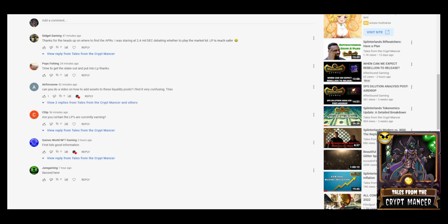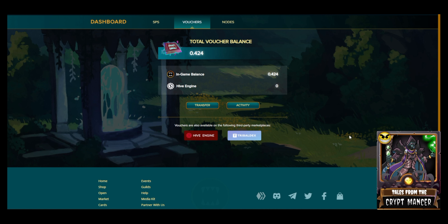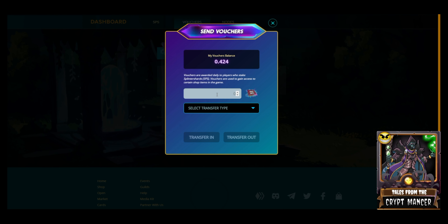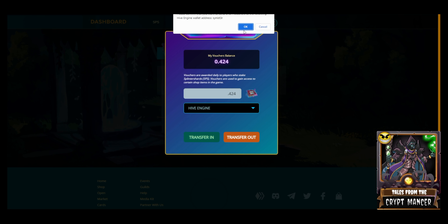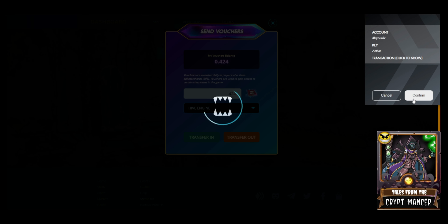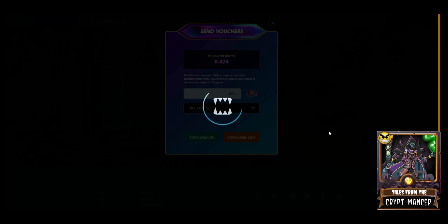The first thing we're going to talk about is how to get assets out of Splinterlands into Hive Engine. In this particular case, I have 0.424 vouchers in my account and I'm going to transfer those out of my Splinterlands account into Hive Engine. I go to the SPS tab, select vouchers, go to transfer, select 0.424, choose Hive Engine, and hit transfer out. It asks if I want to transfer the vouchers to Hive Engine — I say yes and sign the transaction with my Keychain.